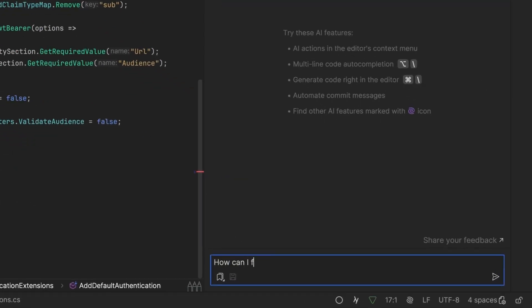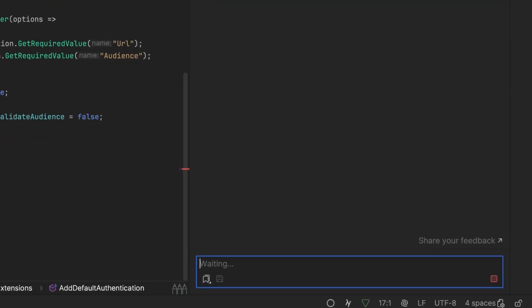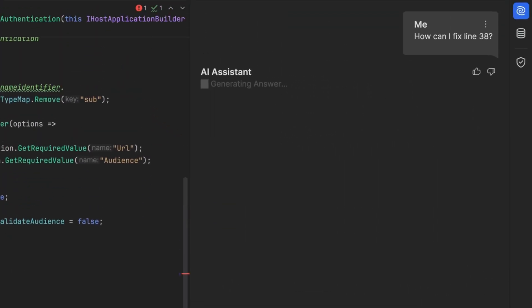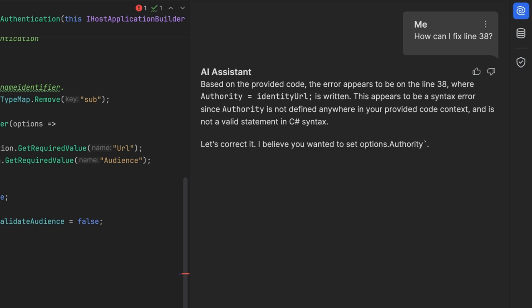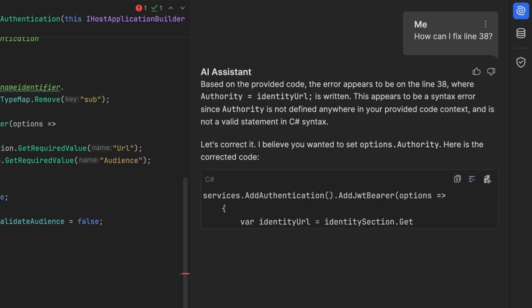Sometimes I can see there's a problem, but I'm really not sure what the problem is. Yep, you can always just ask JetBrains AI Assistant, what's wrong? For example, what's wrong with this line? Why is it highlighted in red? And how should I fix it?